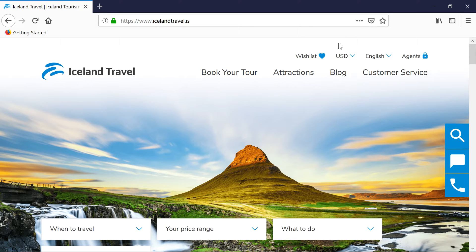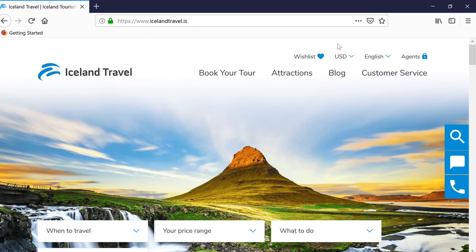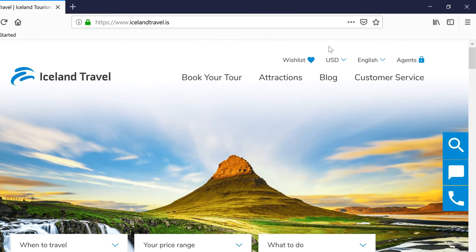It can be tough remembering the web address of every site you love to visit. Thankfully, bookmarks make it easy to save and organize specific websites so you can revisit them again and again.